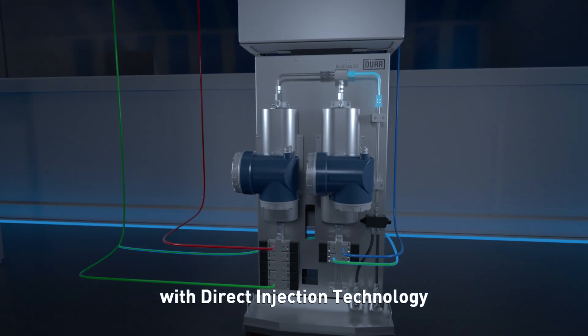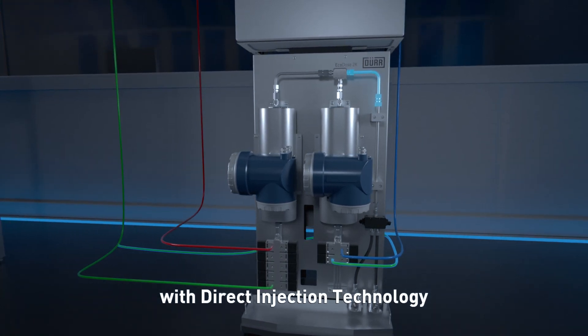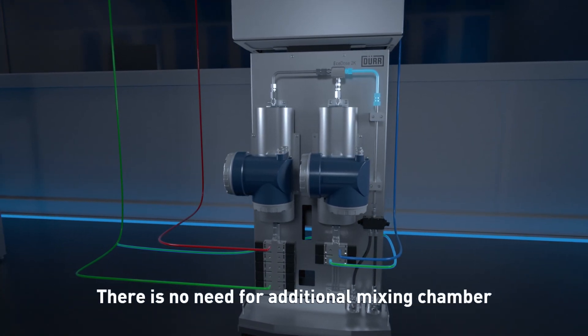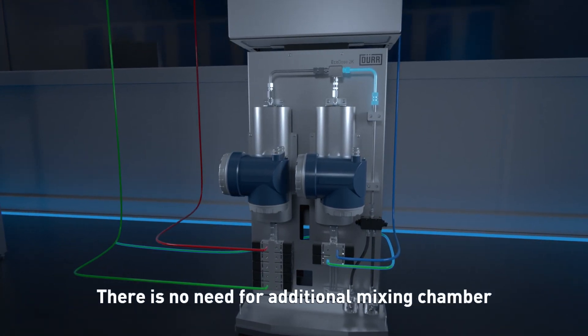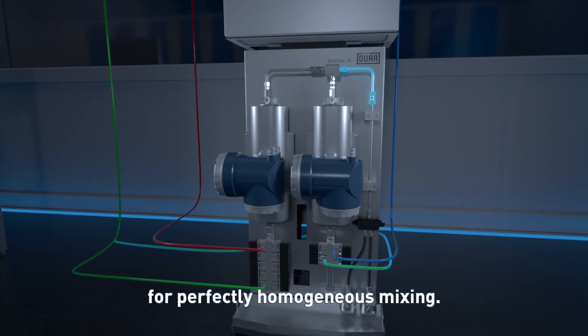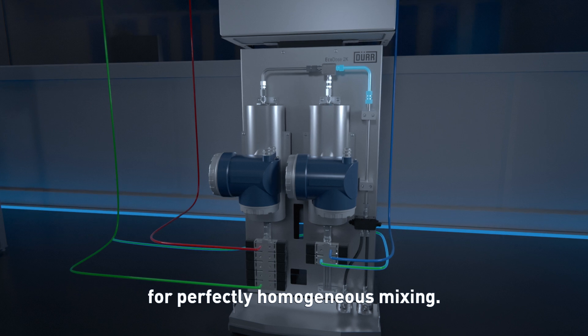With direct injection technology, there's no need for an additional mixing chamber for perfectly homogeneous mixing.